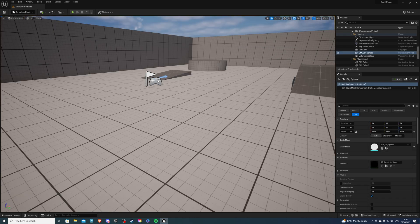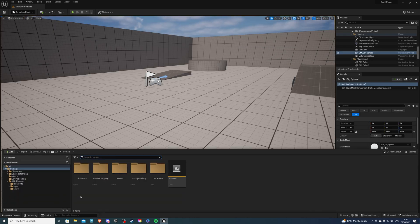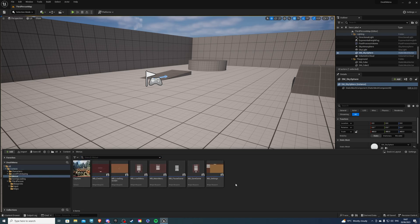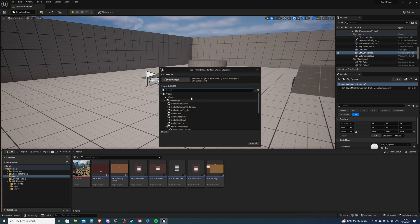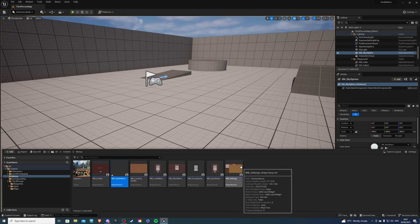Open up your project and let's go to the content drawer. I'm going to go to my menus folder where I have everything. We just want to right click, user interface and widget blueprint. Now I'm going to call this widget WB_DeathMenu or death screen, both are fine.